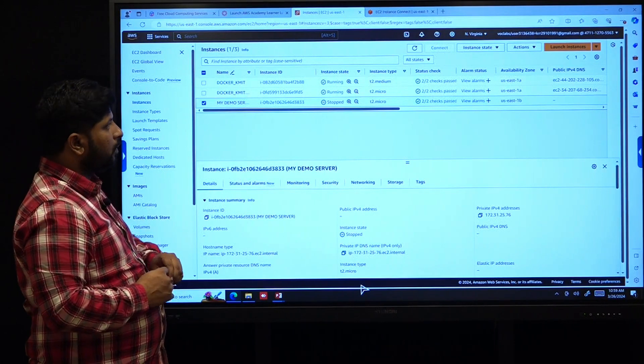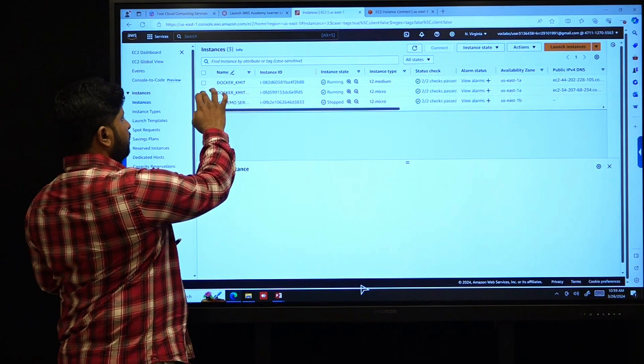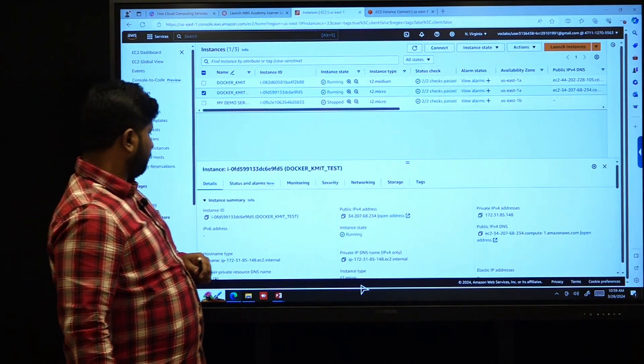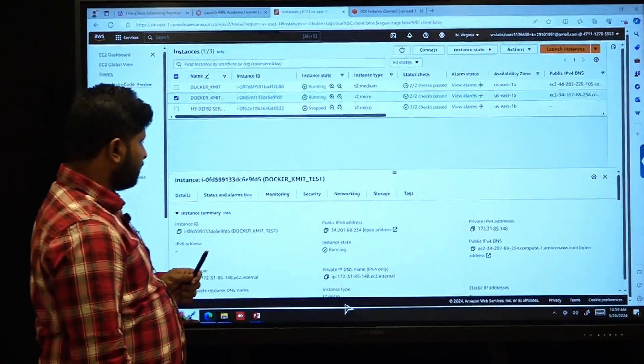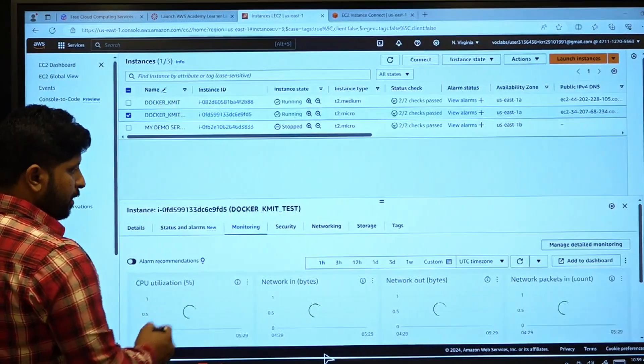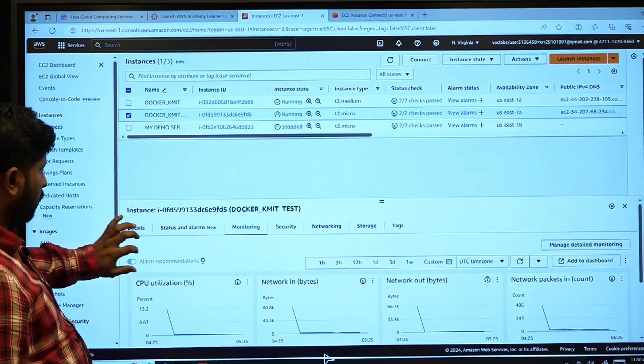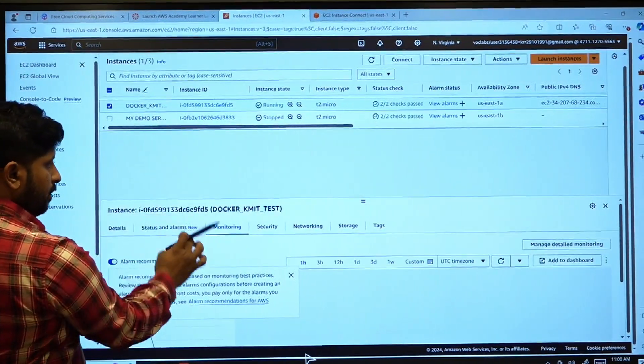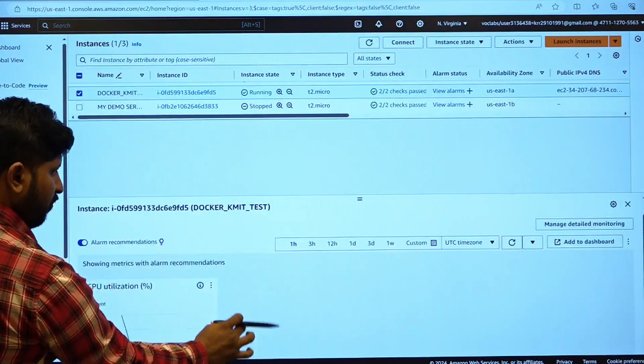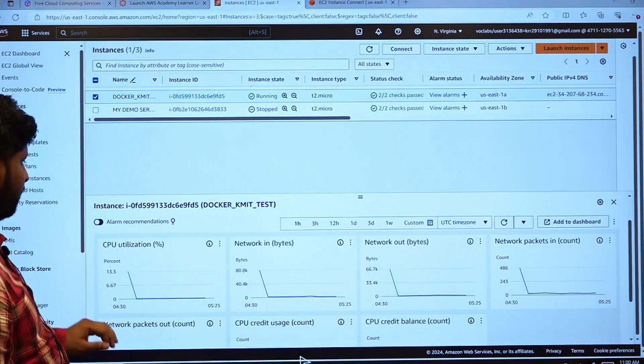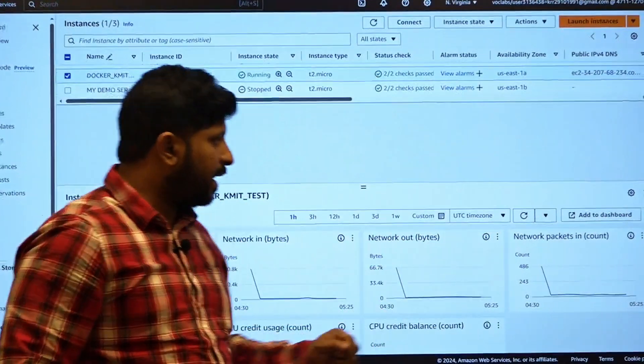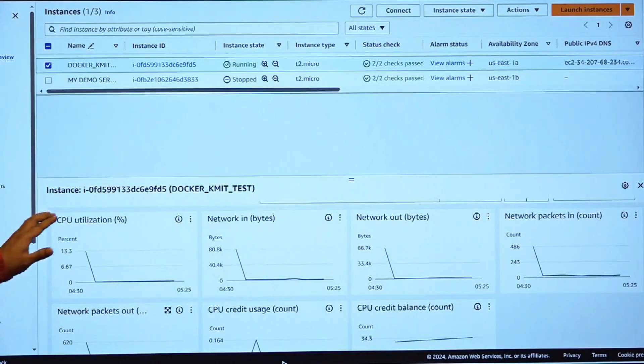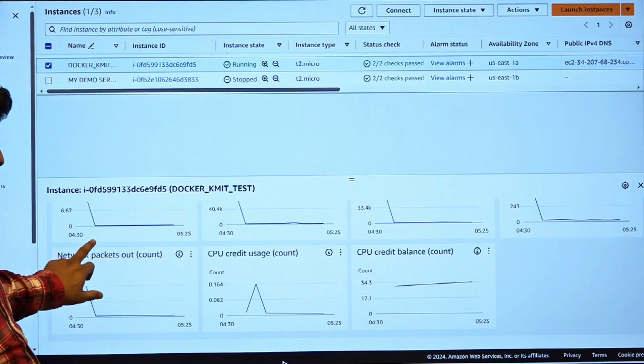Now, if I want to monitor this particular instance, Docker KMIT test, then we do have something said to be monitor, where you can monitor various things such as network in, network out, network packets in, network packets out, CPU utilization and so on so forth.